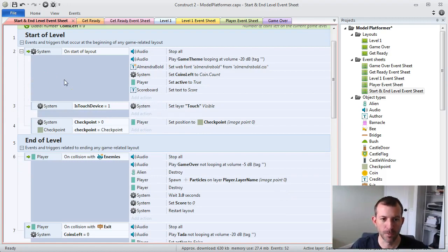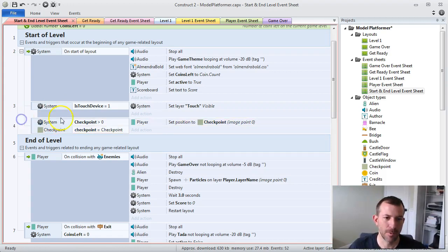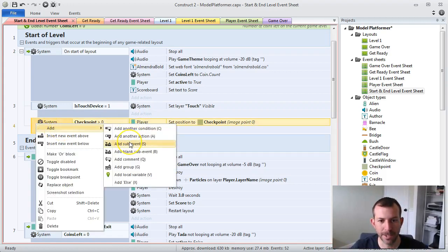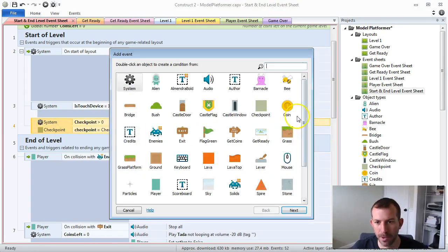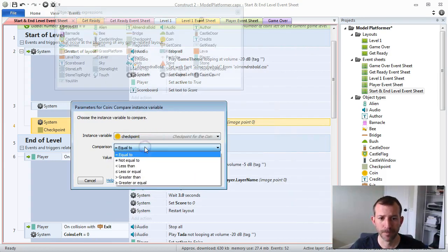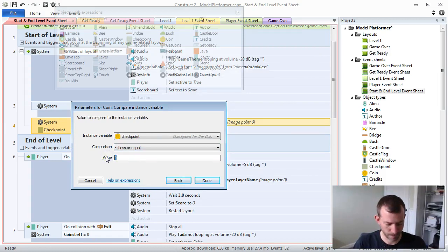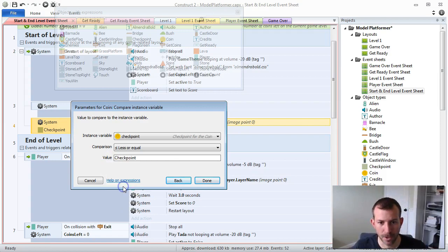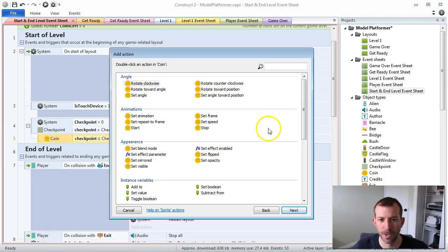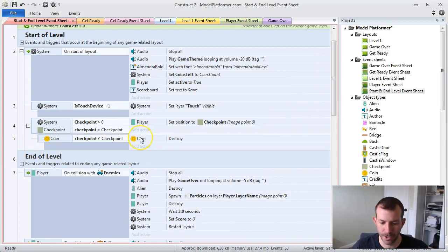How are we going to delete those coins? We've got this sub-event when the level starts — it checks whether any checkpoints have been earned, picks the last checkpoint earned, and positions the player. Now all we really have to do is add a sub-event. When we add it, we want to find any coins whose checkpoint instance variable is less than or equal to the last checkpoint earned — that's our global variable right there. For any of those coins on the layout, we're just going to destroy them. Real simple — coin, destroy. It's just going to get rid of them.